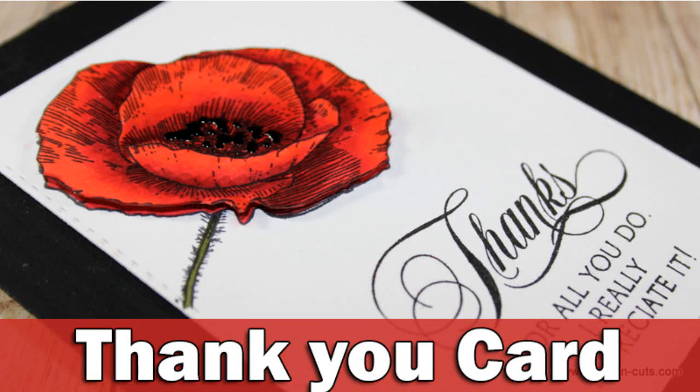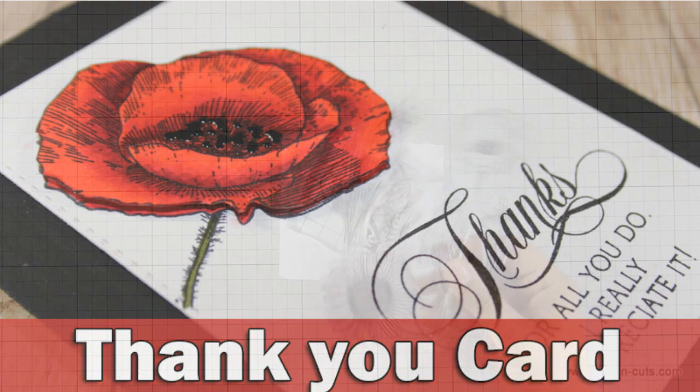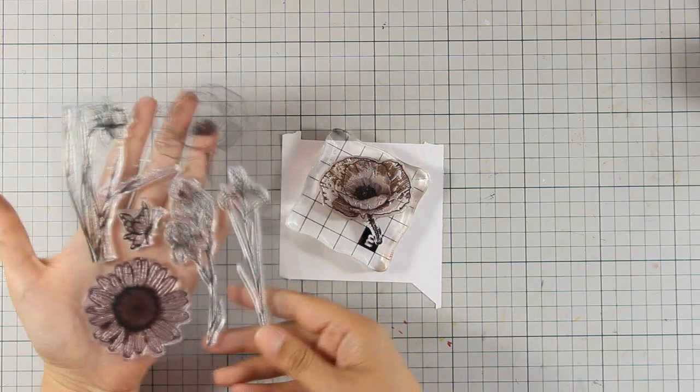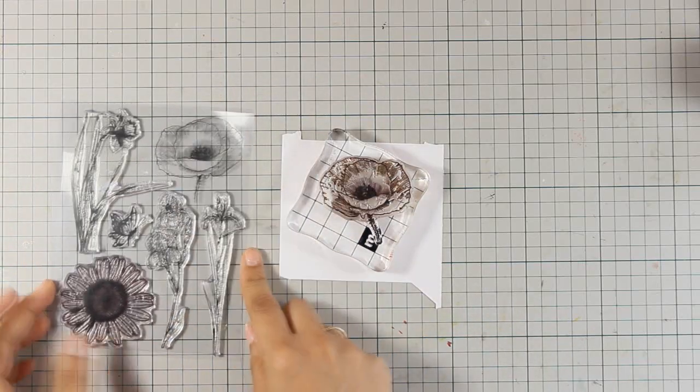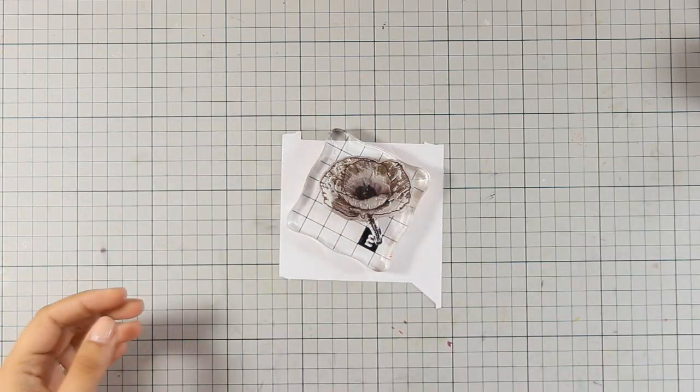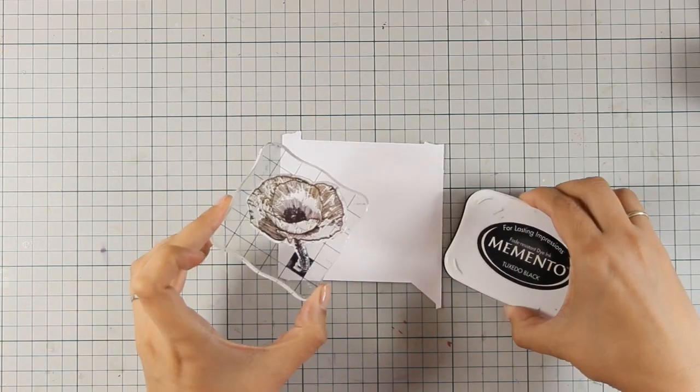Hi everyone and welcome back to the last day of my week featuring Penny Black stamps. Today I will be using the same stamp set again and I am going to stamp the poppy.